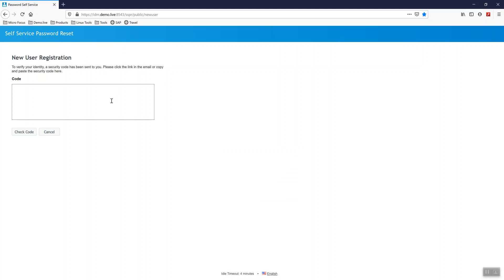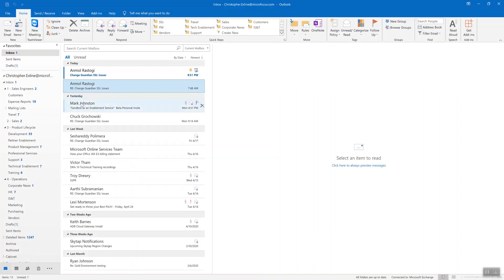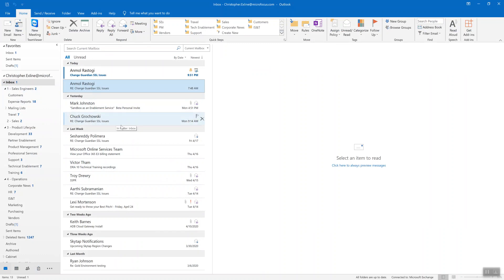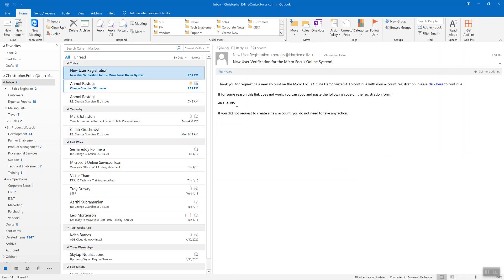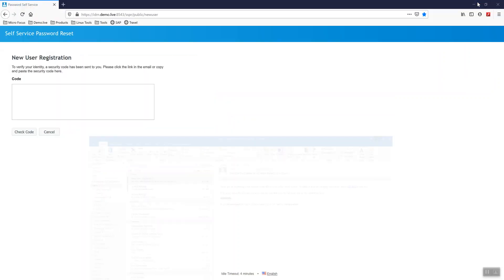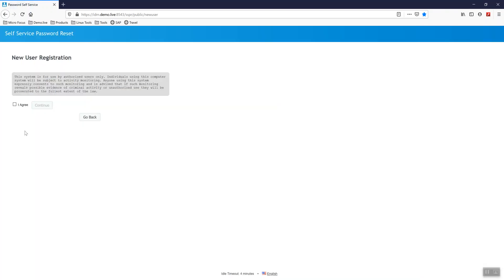And you see here it's asking for that registration code, which was sent to the email I provided in the first step. So I'll go ahead and check that email. It'll take just a second here. There we go. And I'll copy that verification code. And you see success.